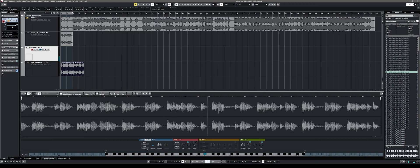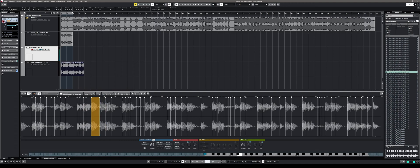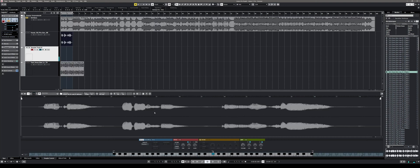In the slice menu you can automatically slice up your loop or sample. Each slice will then be automatically laid out on your keyboard keys. This process is a real time saver and I find the sampler track even more intuitive to use than Native Instruments' Kontakt. It is very quick to create vocal chops and such.